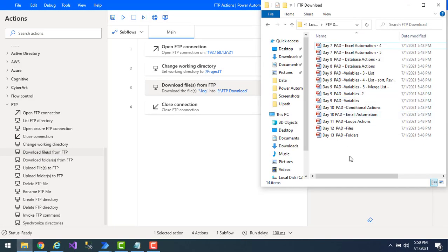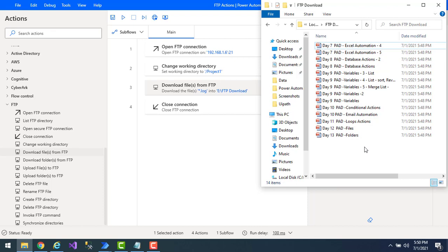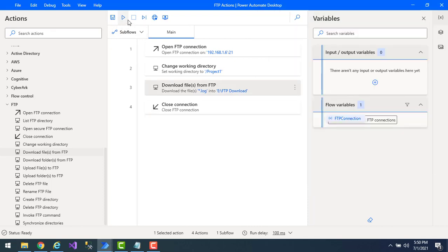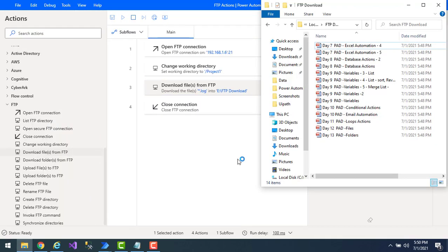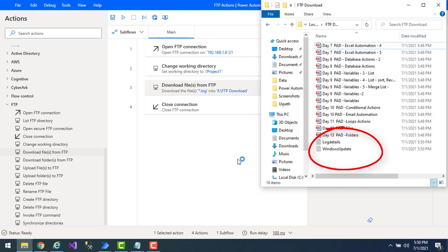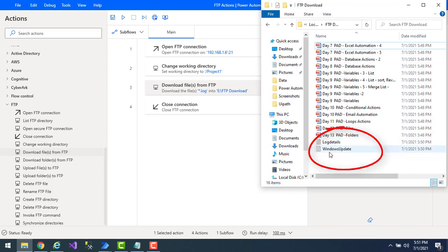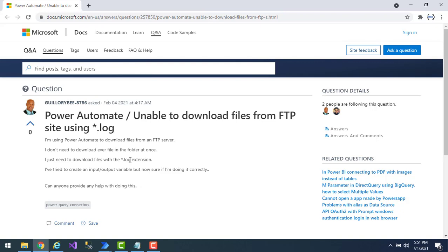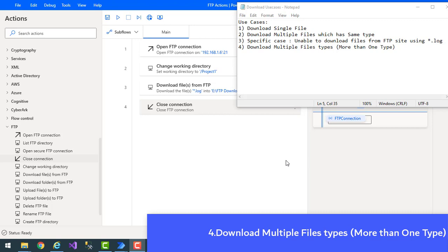The existing PPTX files in the download folder can remain since we're now filtering for *.log only. Let's run the flow. Flow execution started — the flow has executed successfully. The downloaded files are 'log details' and 'windows update', both with the .log extension. The specific user-reported case for downloading .log files has been resolved successfully.